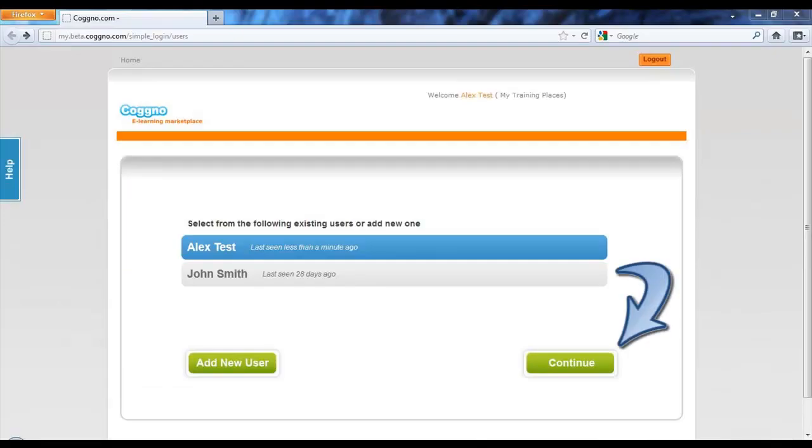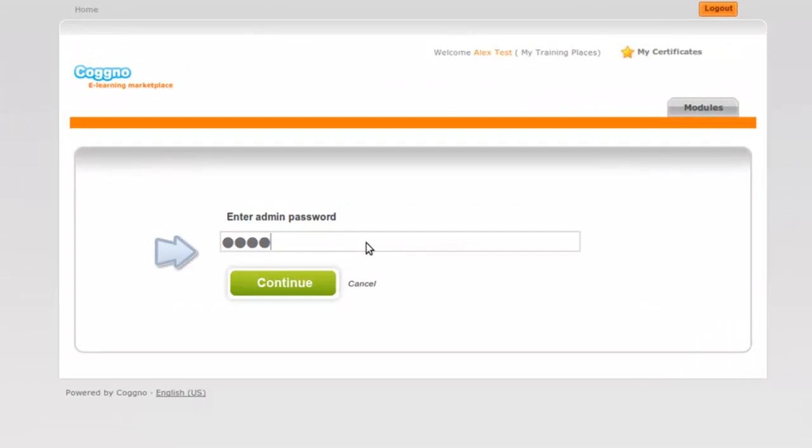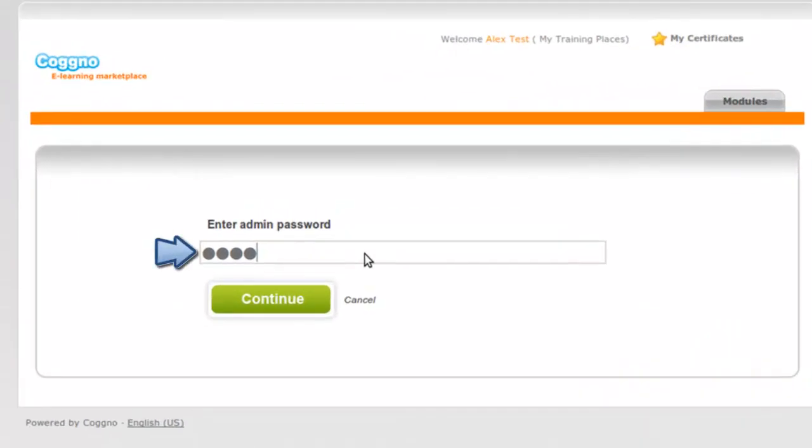Now, each time you enter your training place, you'll be prompted to enter your administrative or master password.